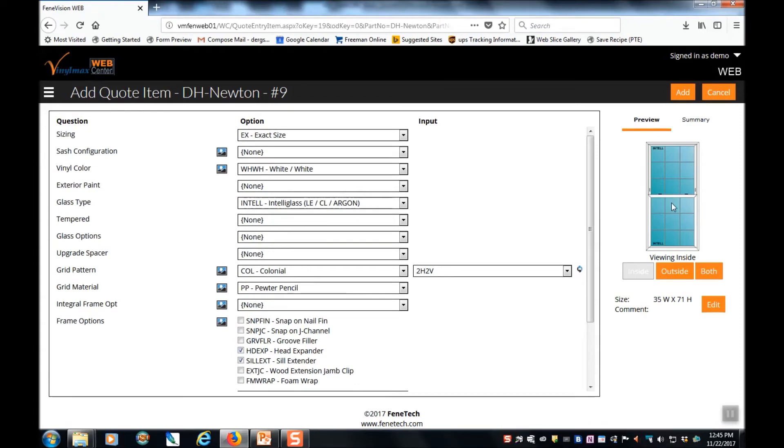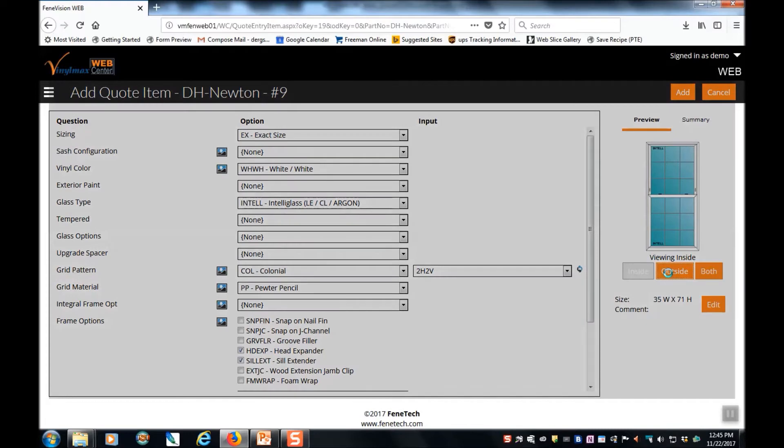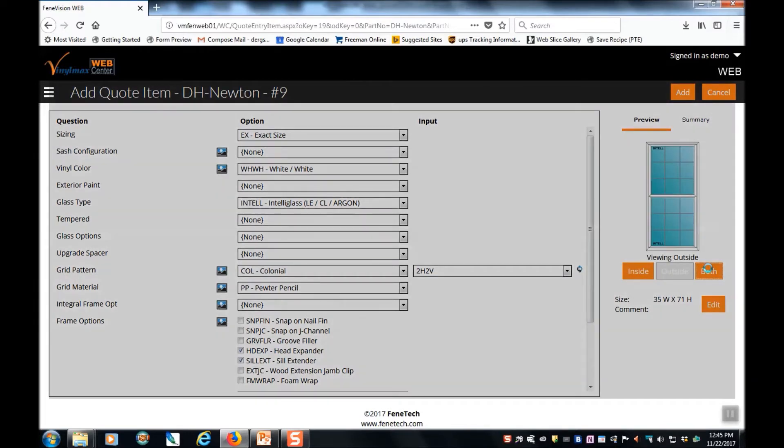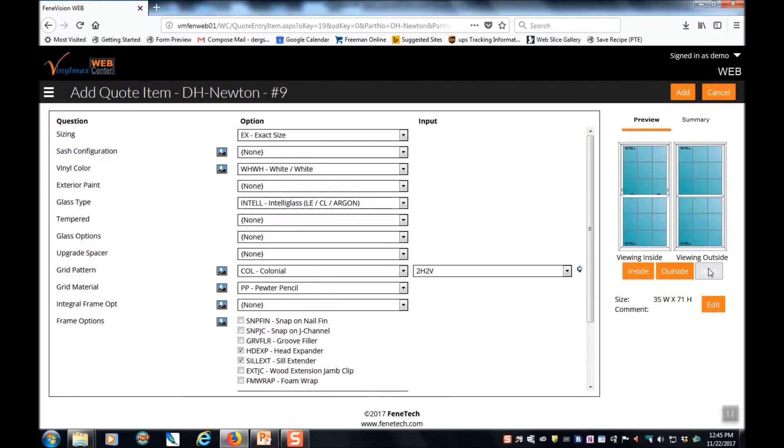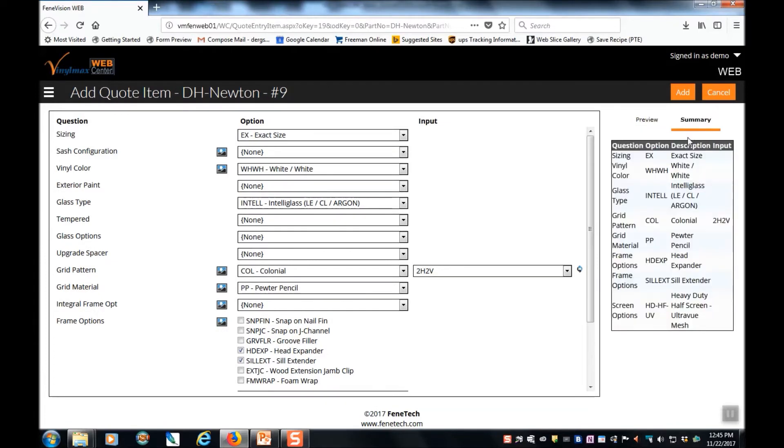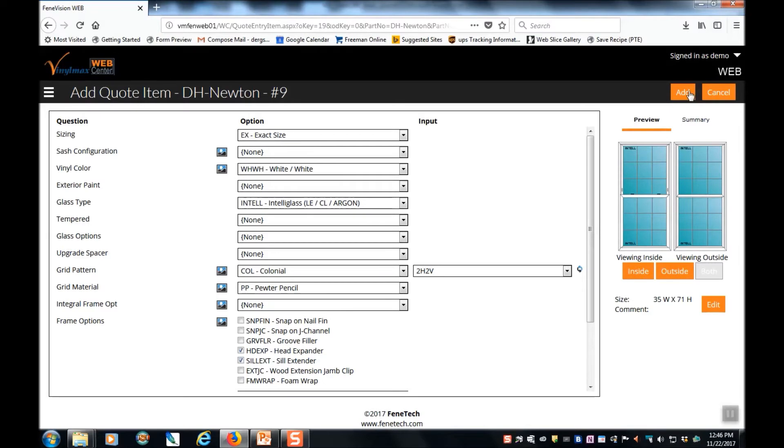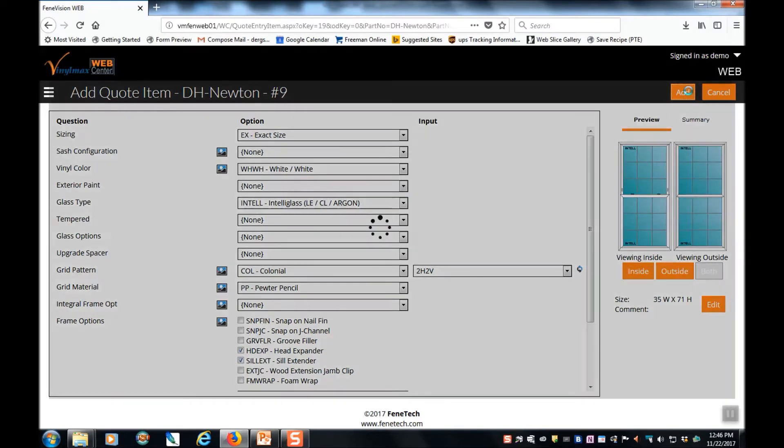Over on the right hand side, you can see that you can view the inside of the window, the outside of the window, or both in a side-by-side view. If you don't want the visual image, you can click on summary and instead see a list of all of the options that you've selected for this product. Here's also the opportunity to change the size of the window if that needs to be edited. Once you're satisfied that the information about your window is correct, click the add button.